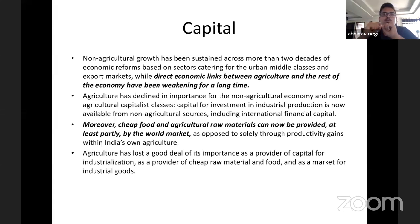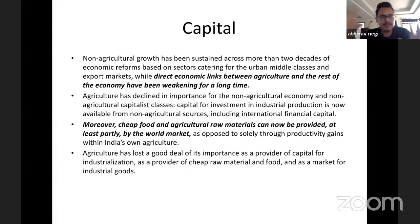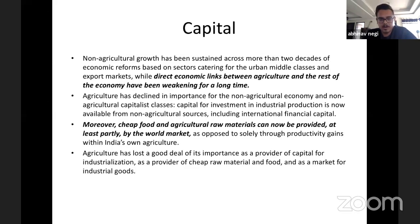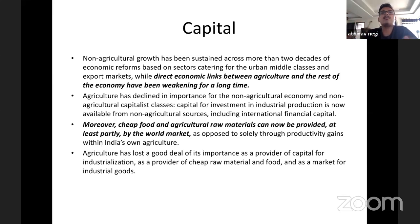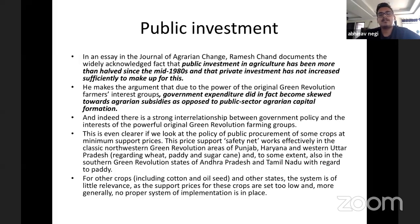Agriculture has basically lost its importance as a provider of capital for industrialization. Capital is available from everywhere else except agriculture. Agriculture is not providing cheap raw materials and food — both are being imported. Agriculture is no more the market for industrial goods either, because people purchasing industrial goods have nothing to do with agriculture. We — sitting on our laptops using Wi-Fi — are the primary market for goods, not the farmers, because they don't have money.